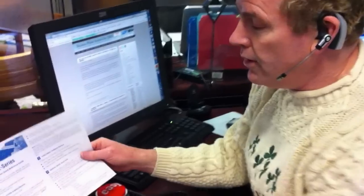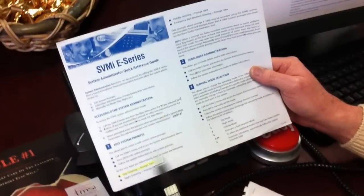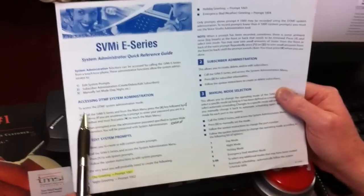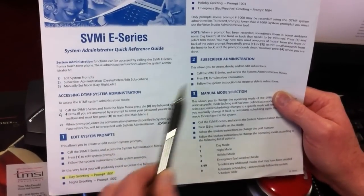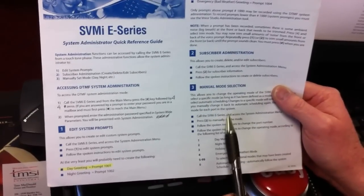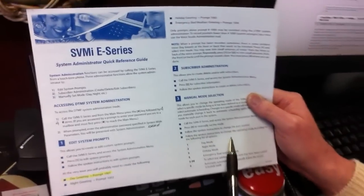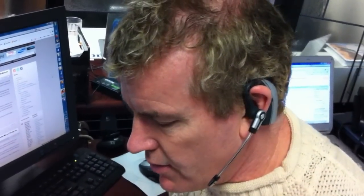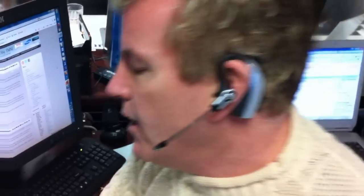Let's go over to the phone. Before we get completely started, this is the Bible for the SVMI series for Samsung. It shows you how to get in, how to access and edit the system prompts, change subscriber administration, and even set a manual mode — which is forcing it to day mode, night mode, or holiday mode in case you can't come in because it's snowing or something like that. If you do need a copy of this, make sure you go to our website or send us an email, and we'll send you a copy of the SVMI series system administrator quick reference guide.